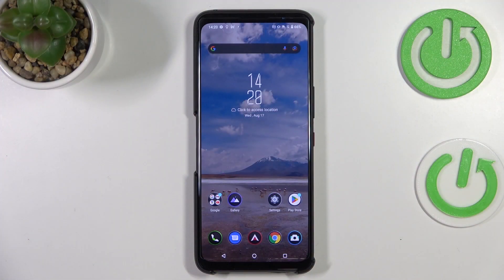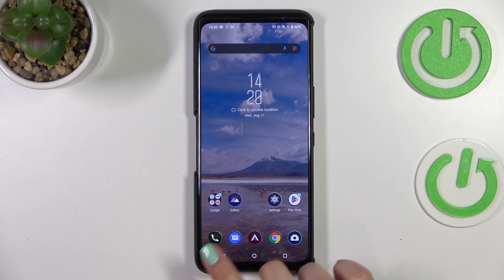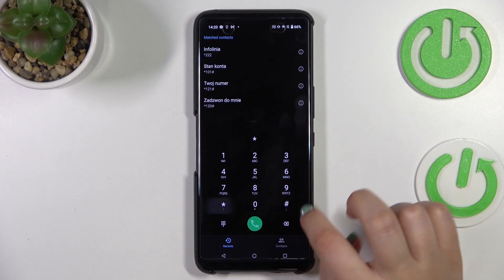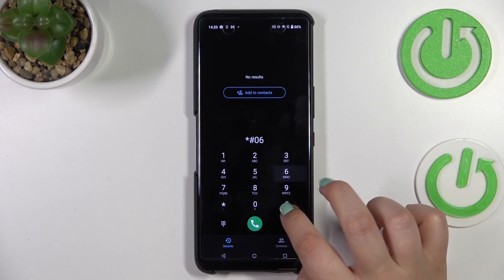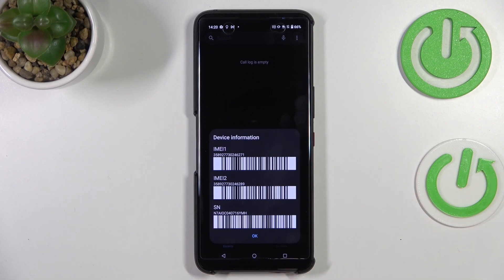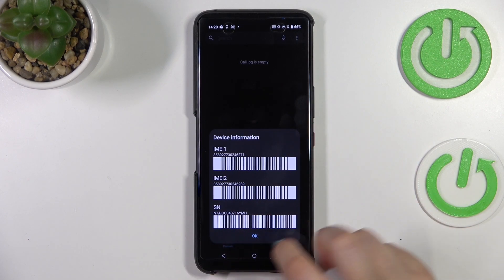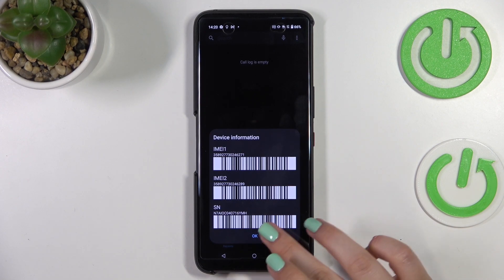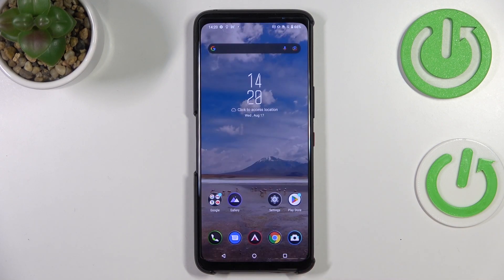Let's begin with the fastest option — the secret code. Let's open the dialer, as it is the place where we can enter it. The code for the IMEI number and the serial number is *#06#. As you can see, thanks to this code we can check the device information — we've got both IMEI numbers for both SIM slots and also a serial number attached to this device.